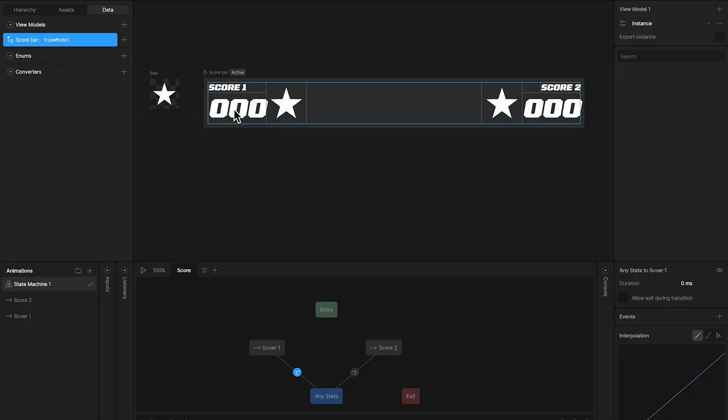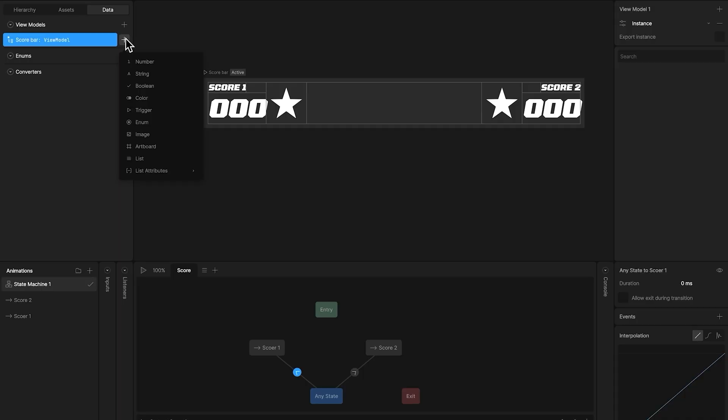And because we have two scores, we need to create two number properties within our view model.